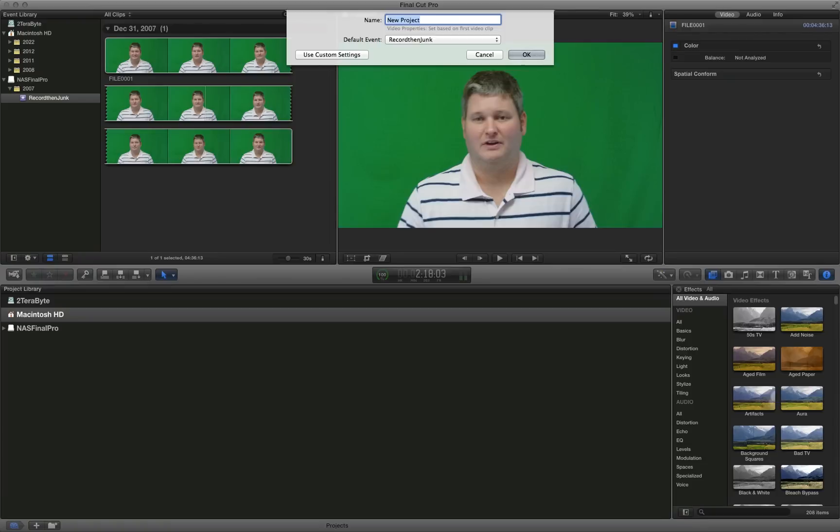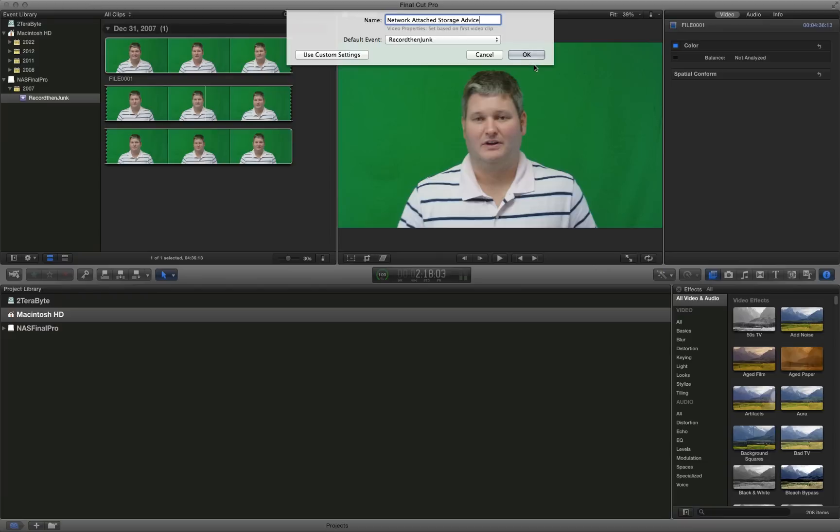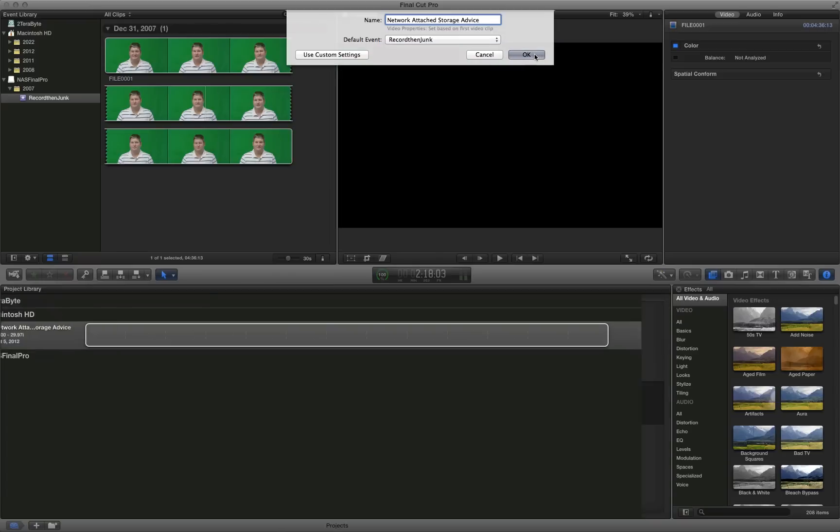But this is just going to be a video pertaining to network attached storage advice. So it's for people that want to add storage to their home network for sharing videos, music, final cut projects, whatever it may be. So I'm entering that name and then the default event record then junk. I'm just saying I'm going to throw this thing away after I make a video and export it. It's just me talking. No footage really worth keeping. It's not like vacation photos or anything. So I'm going to hit OK.